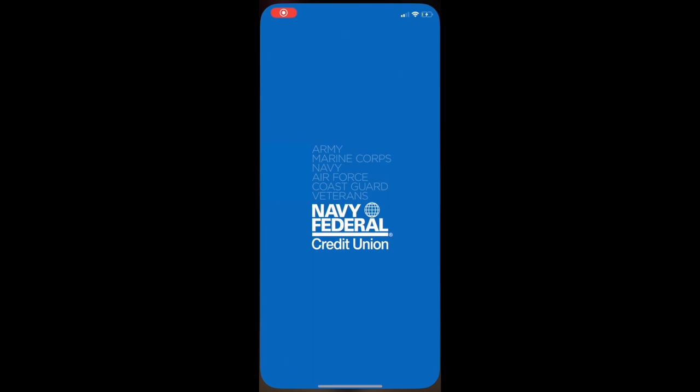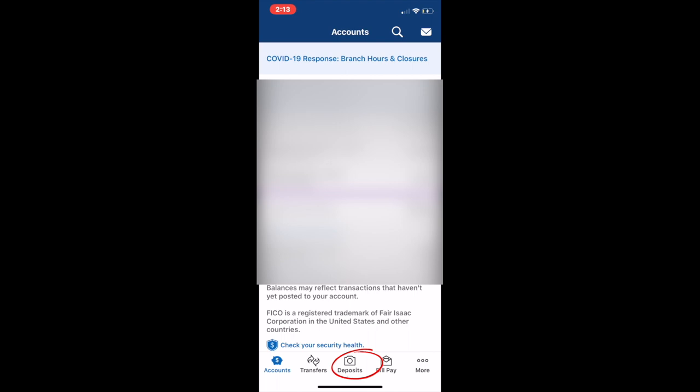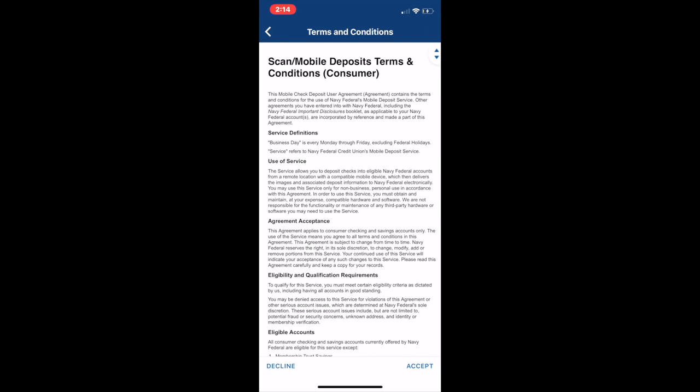I'm going to go into the Navy Federal app and then sign in. Once I sign in, I'm going to go to the bottom of the screen which says deposit - it's like a camera icon - and then I'm going to enroll in deposit with the orange button.